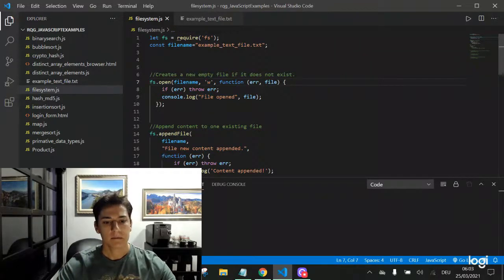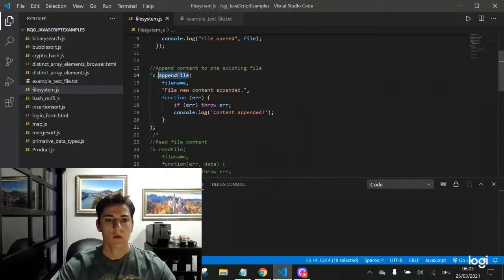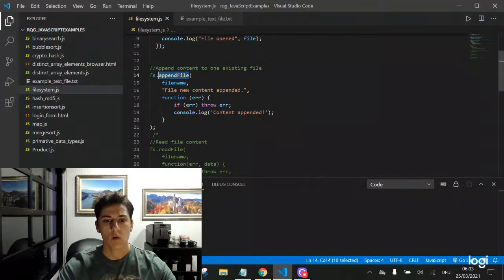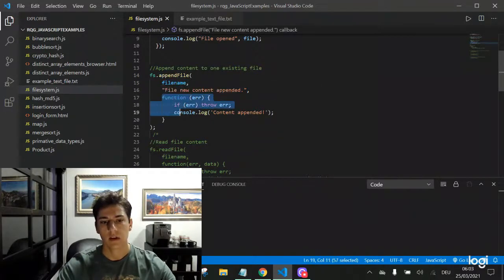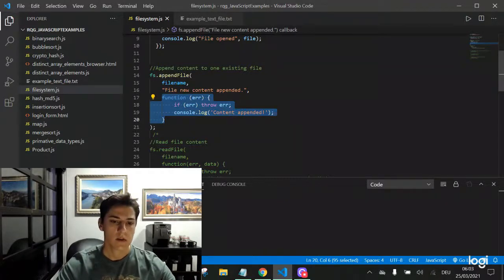And then we have the append file function, which will write a new content at the end of the file. And here we can have the feedback of the operation result. Let's first try these first two operations.